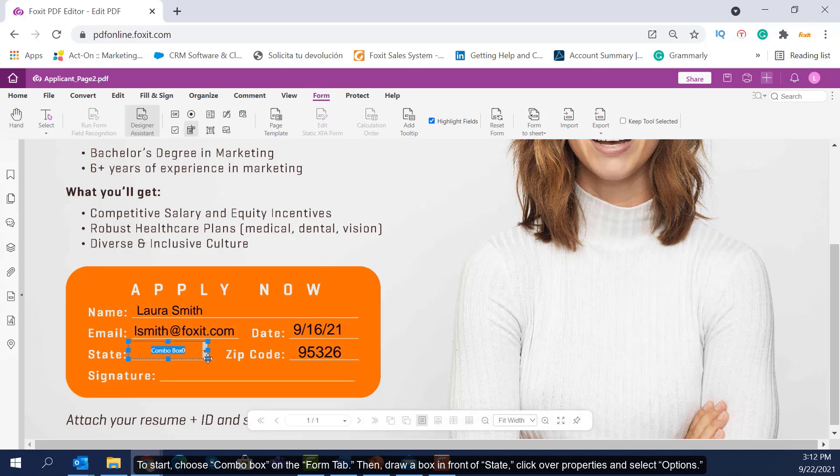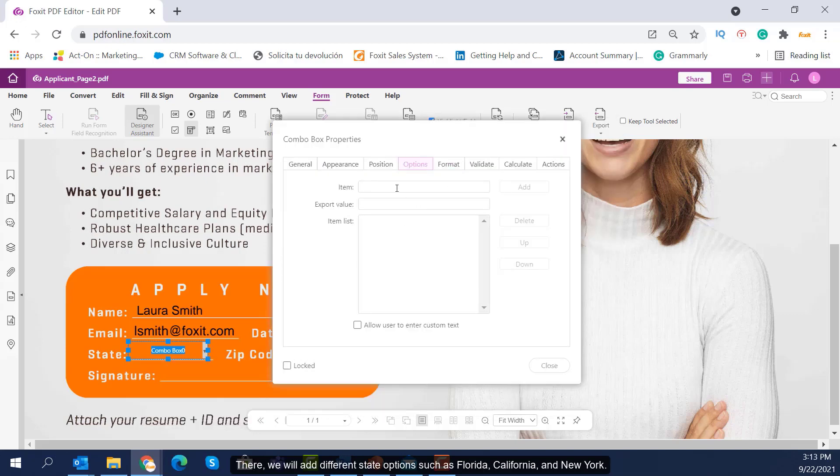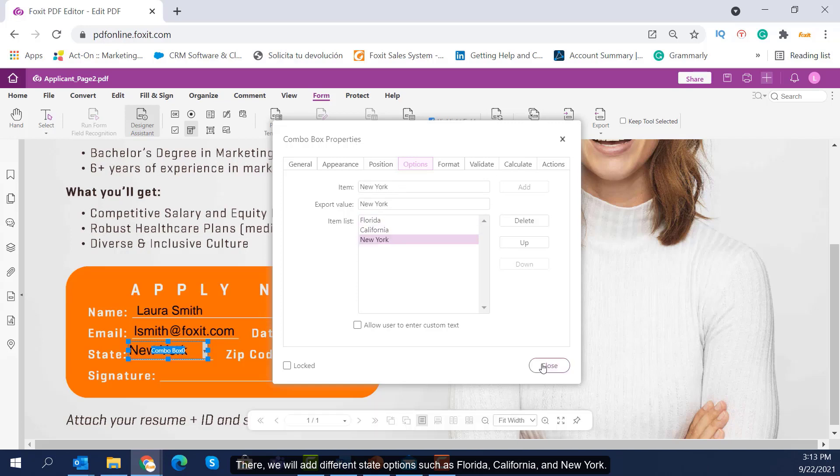Then, draw a box in front of State, click over Properties and select Options. There we will add different state options such as Florida, California and New York.